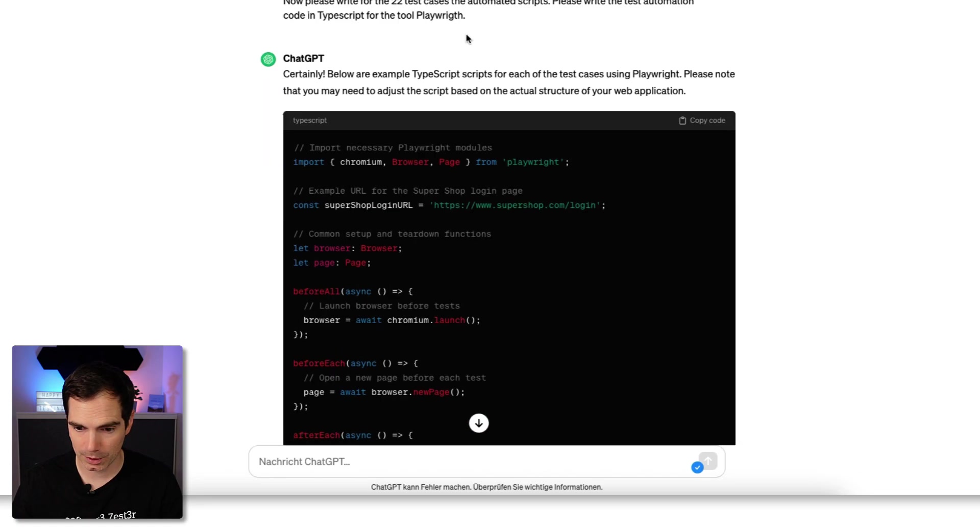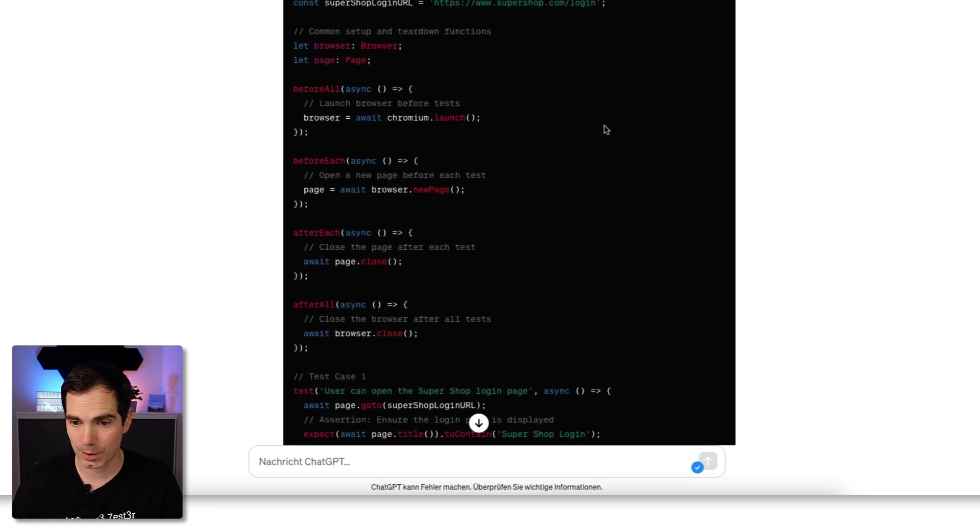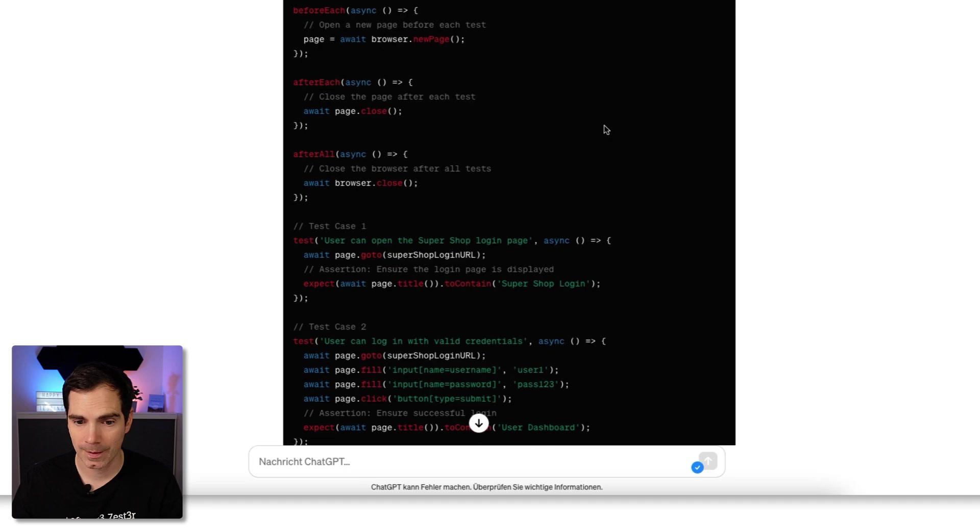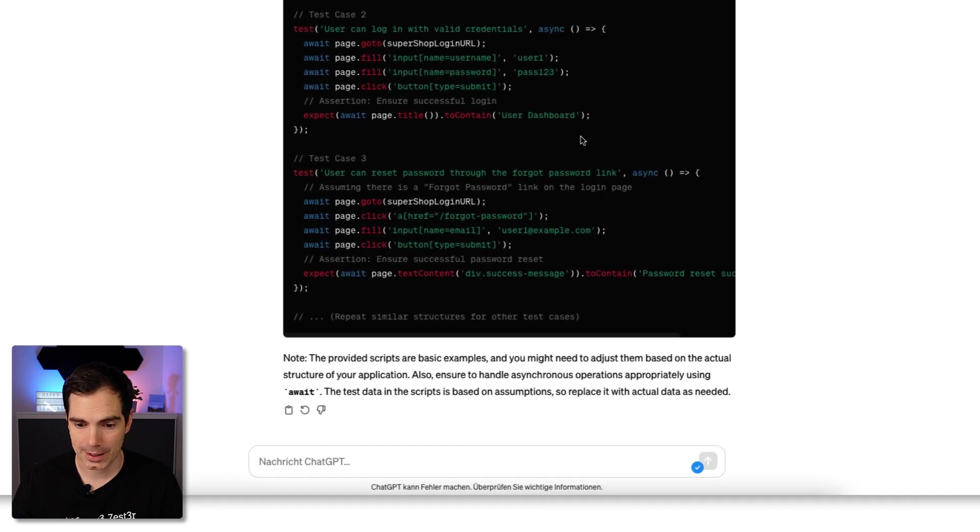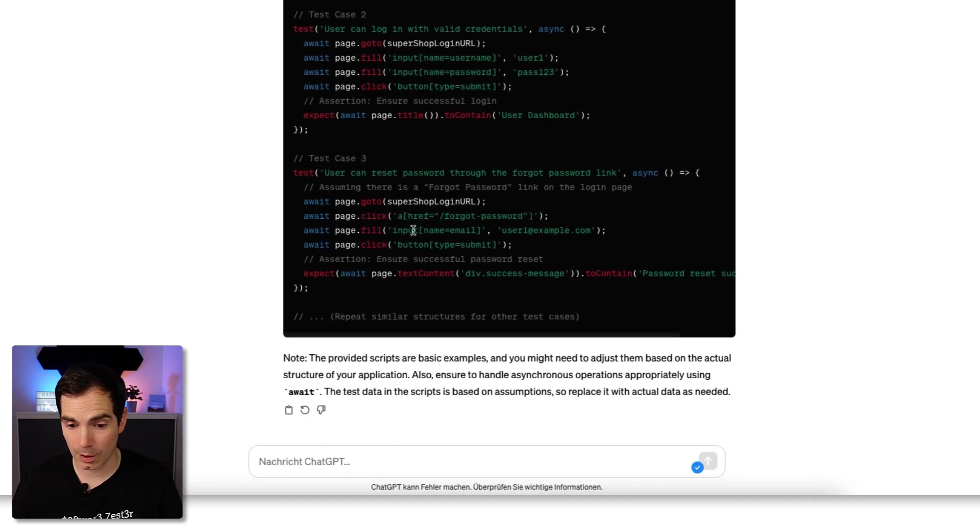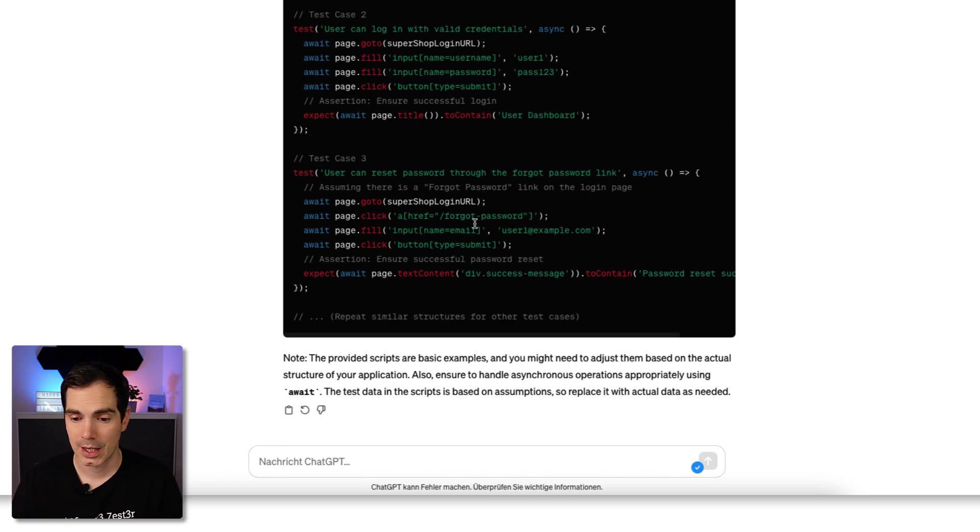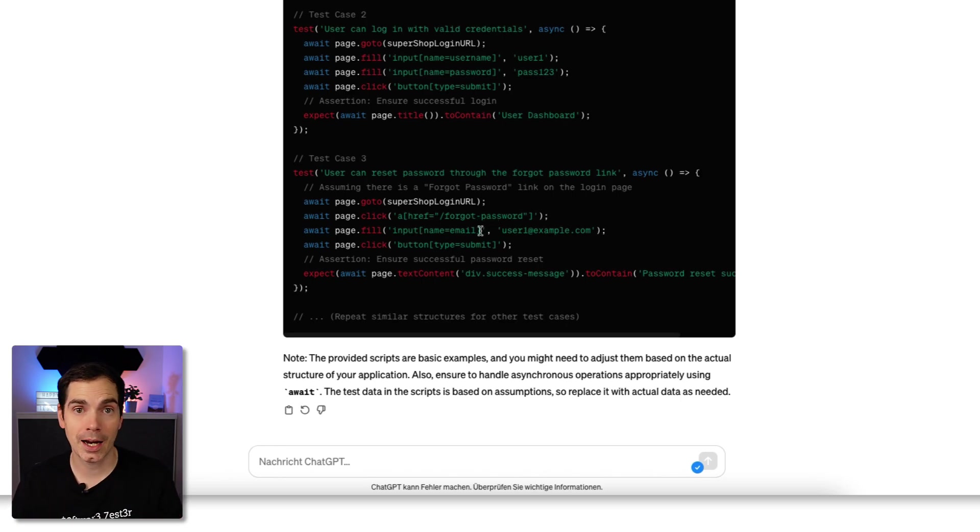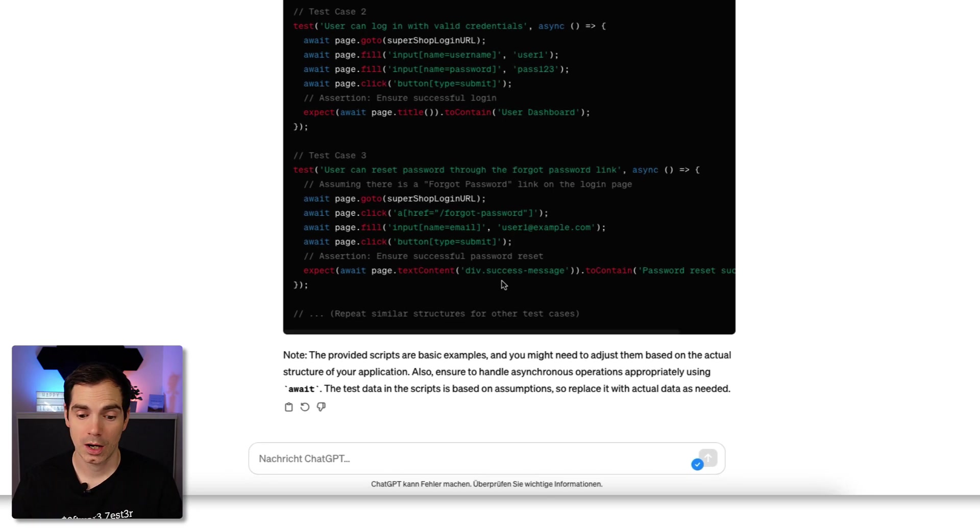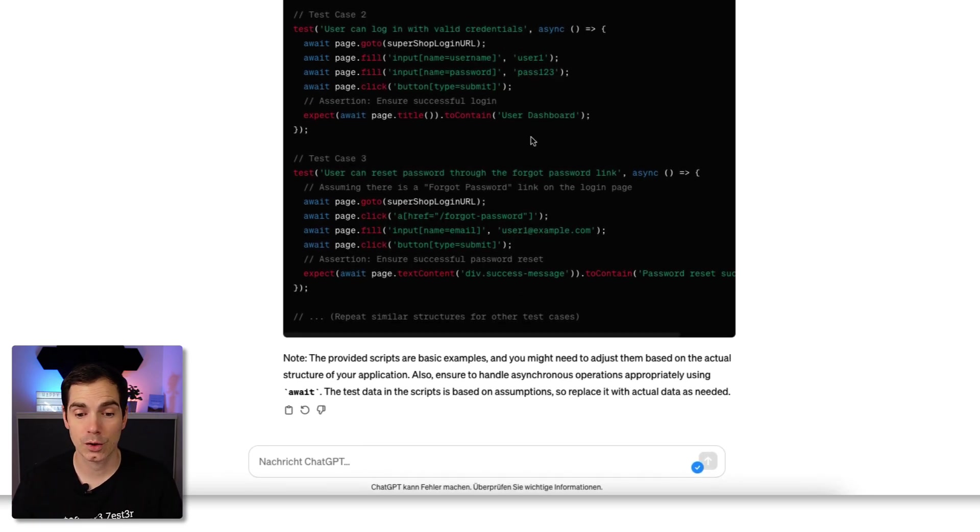It says repeat similar structure for other test cases. It's just saving resources because it has a similar structure. Open the Super Shop login page - it assumes supershop.com/login. The page objects, or the identifiers to interact with the web page, are something made up by the AI. This is also something you should check, but it can show you already what you can do with Playwright.